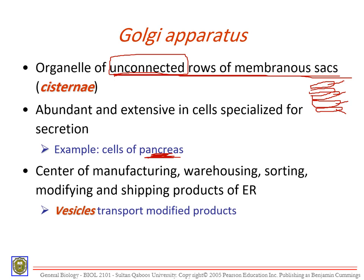The Golgi body is used for manufacturing, warehousing — storing, sorting to get things organized, modifying — which means changing — and shipping products to the ER. In the Golgi body, vesicles transport the modified product. Something goes in, the bag of enzymes makes changes to it, it comes out modified, goes to the next bag, more changes, and it comes out in a different form.